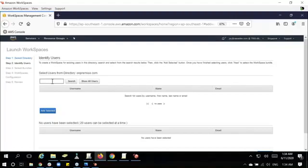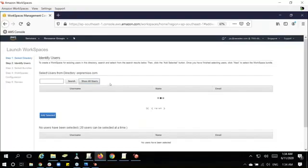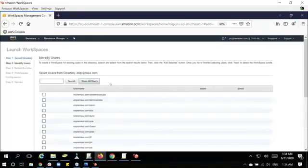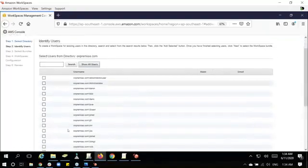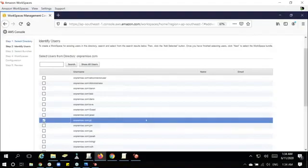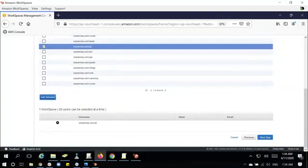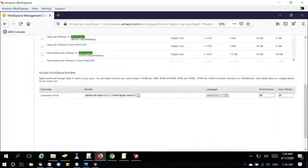In this directory, we will show all users. Just select the user that you've created in Active Directory. In this case, it's Jill. Add selected, and then next step.